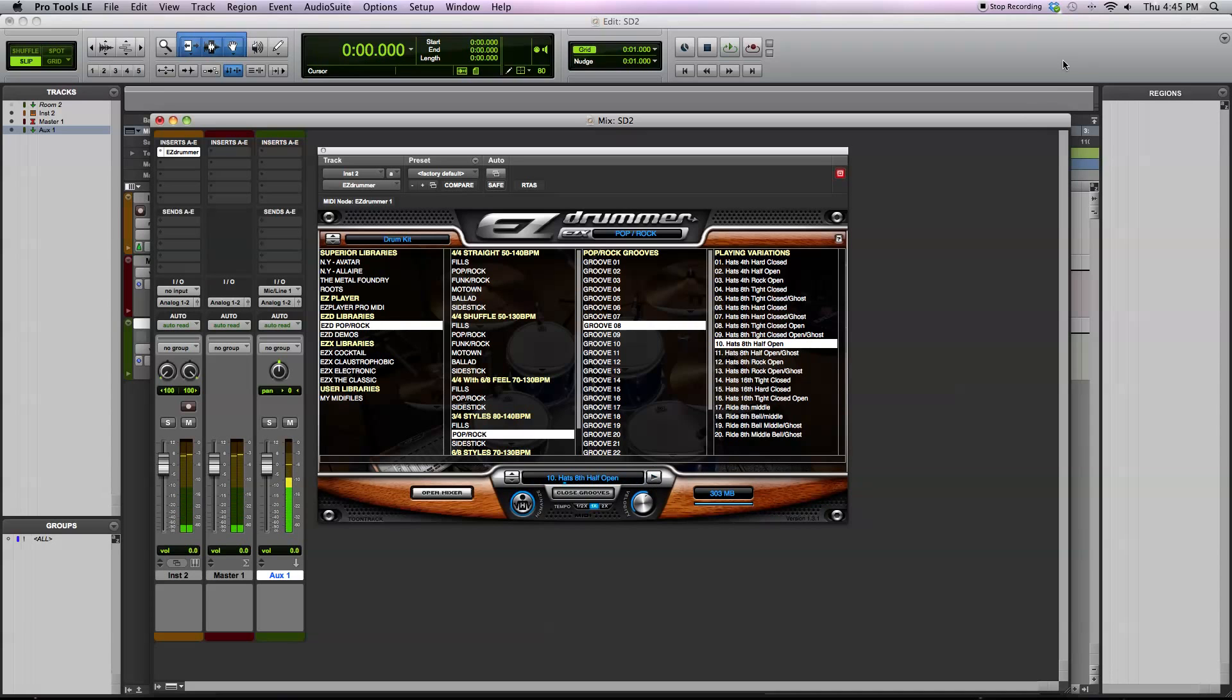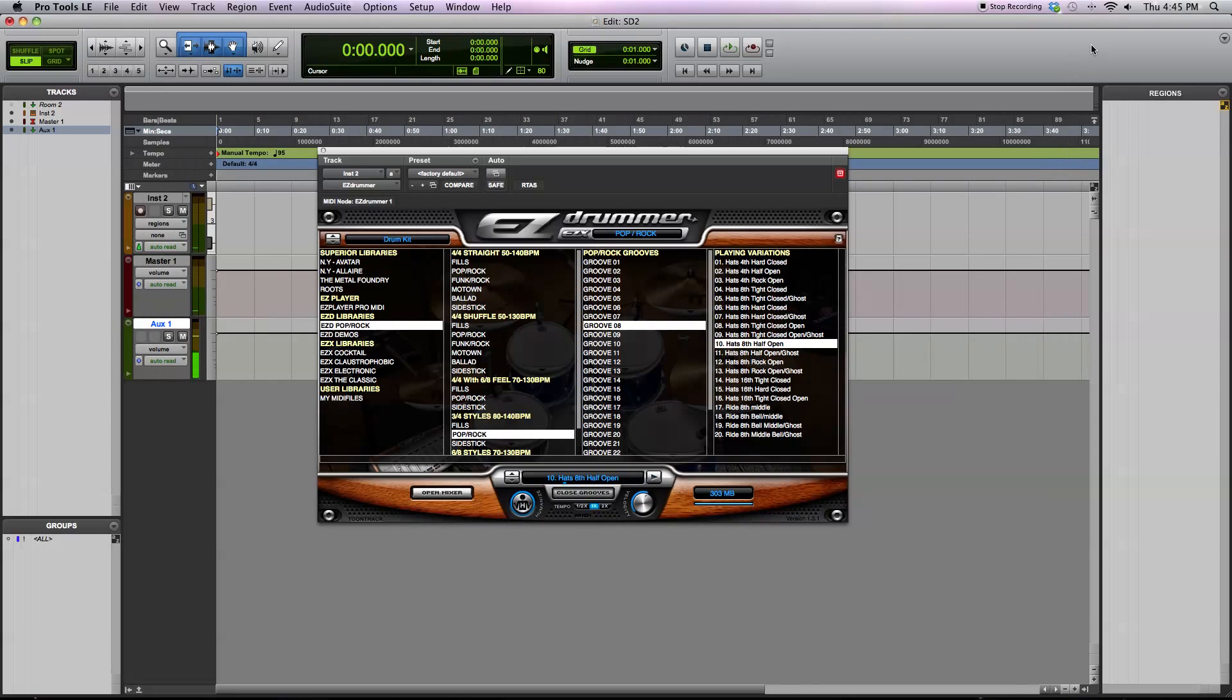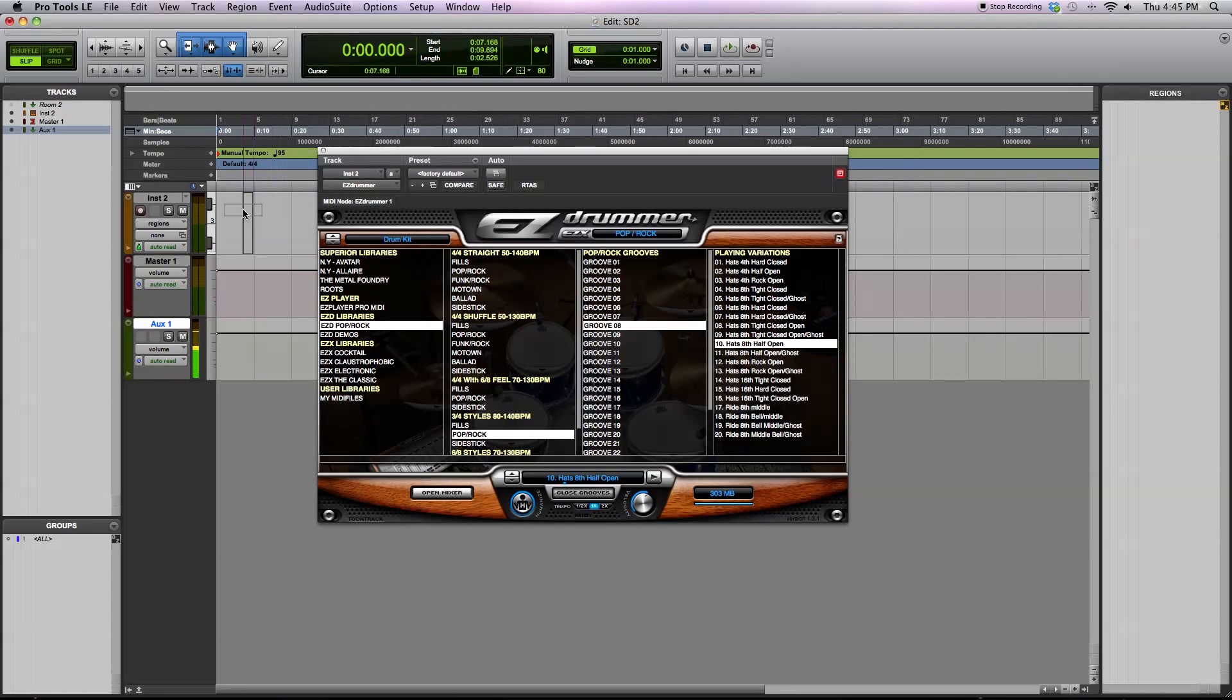Another thing that you can do, and I'll demonstrate it now, you can drag and drop these grooves right into your DAW. So I have EasyDrummer inserted on an instrument track. You can just drag it in.